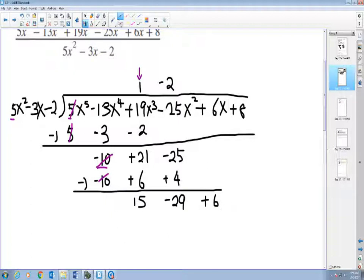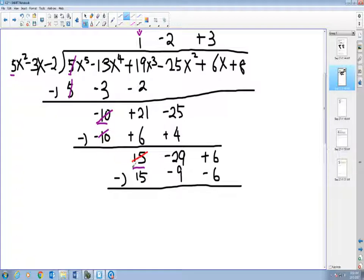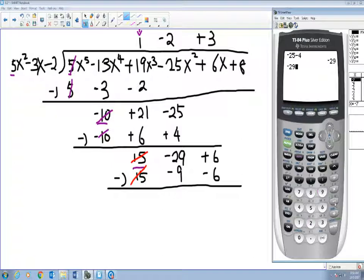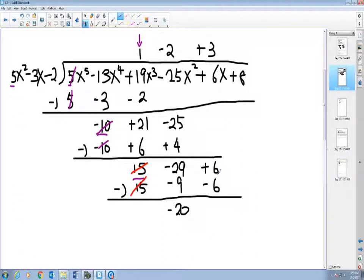Start the process over. Five goes into fifteen three times — positive three. Positive three times five is fifteen; positive three times negative three is negative nine; positive three times negative two is negative six. Subtract — fifteen minus fifteen cancels out. Negative twenty-nine subtracts negative nine gives negative twenty. Be careful — if you subtract wrong, the next quotient will be incorrect. Six subtracts negative six gives positive twelve.